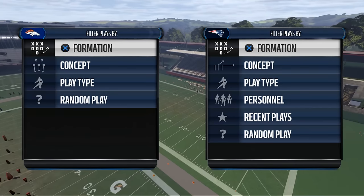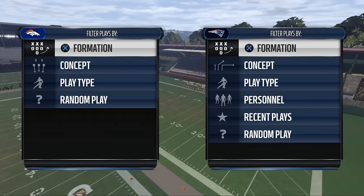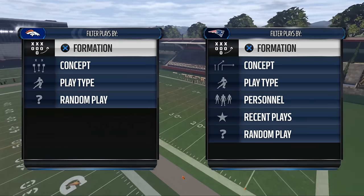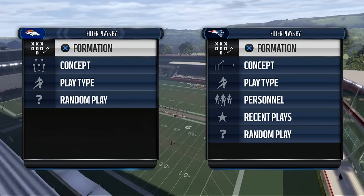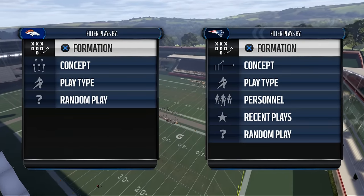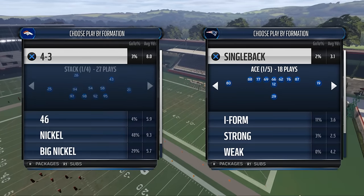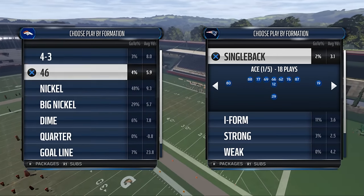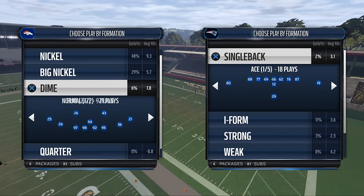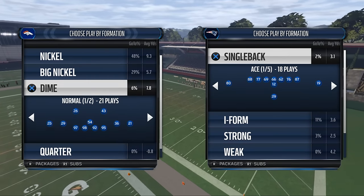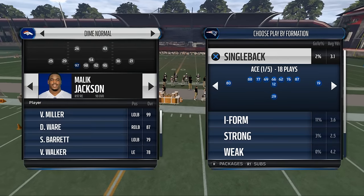For those of you that are wanting to follow along with the show notes, we are in the St. Louis Rams offensive playbook. We are the New England Patriots on offense and the Denver Broncos on defense. We're utilizing the cover two playbook, but you don't necessarily need to know that for what we're trying to share with you today.